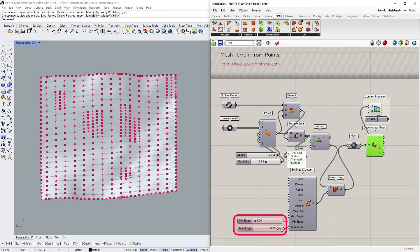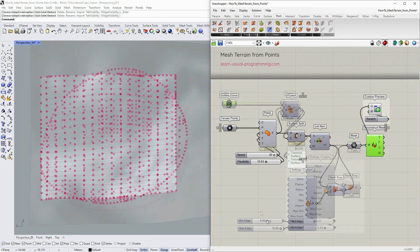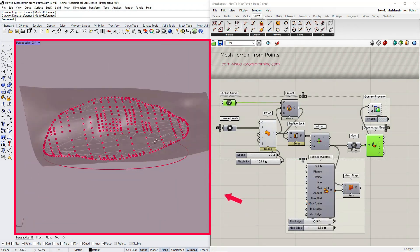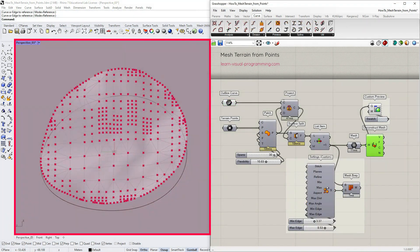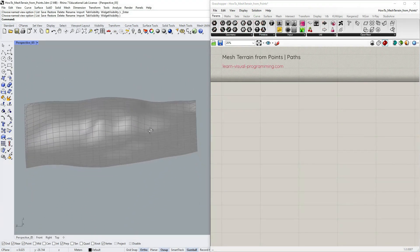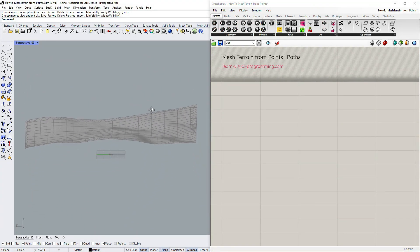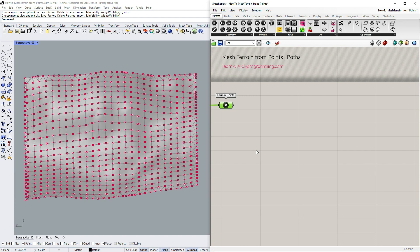But you can experiment with other settings as well. And of course you could use a freeform closed curve as a boundary curve. It would work. So now we have a clean mesh with vertices ordered in a regular quadrilateral grid.